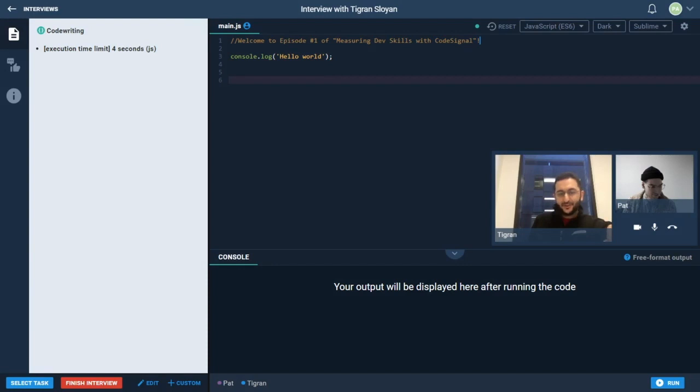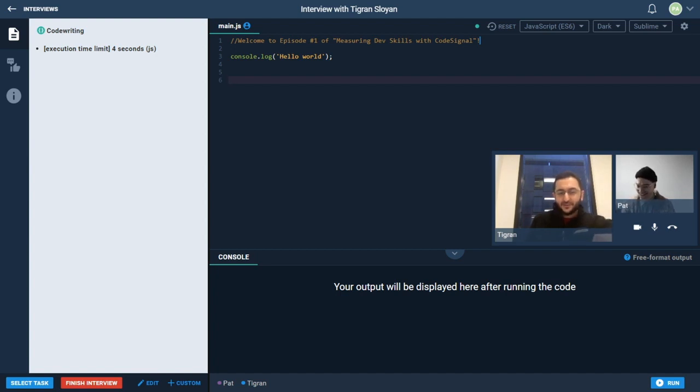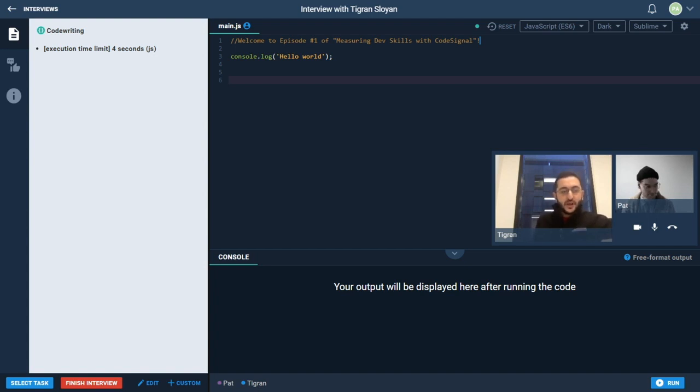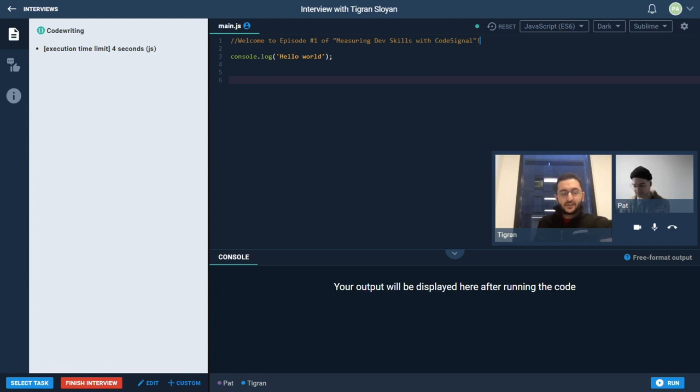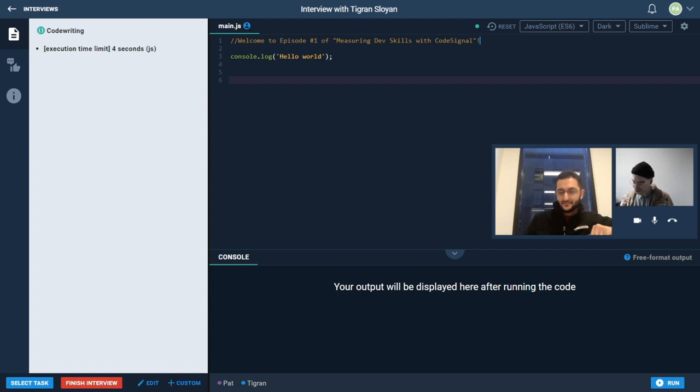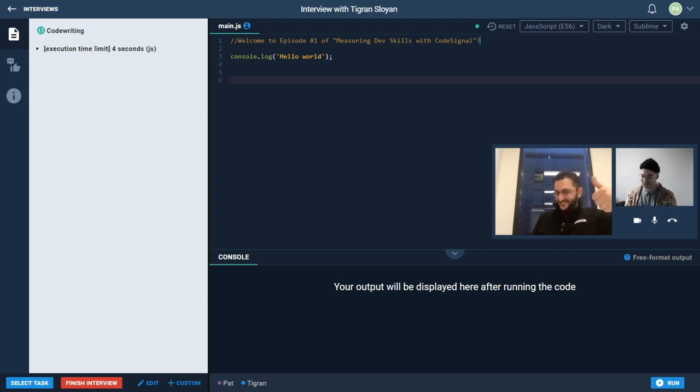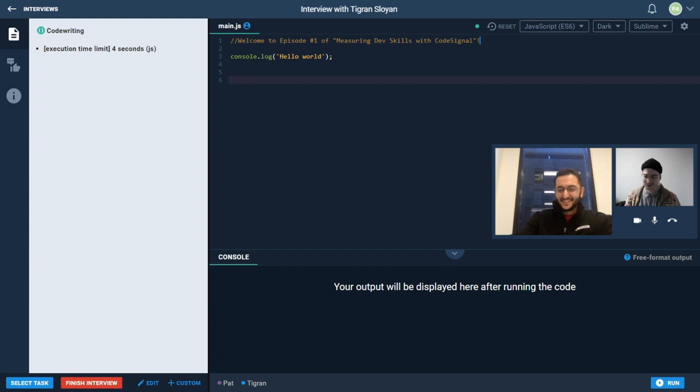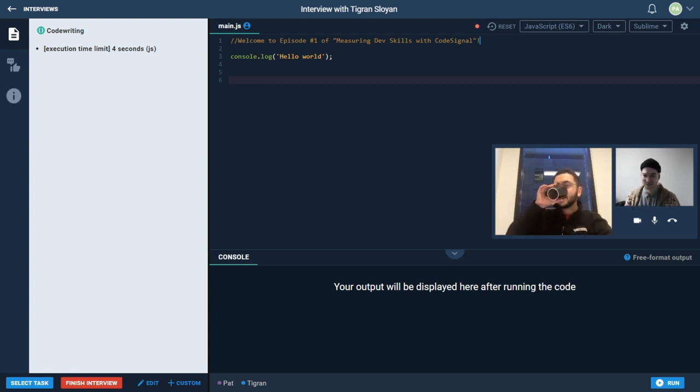Awesome, hi everyone and welcome to the very first episode of Measuring Dev Skills with Code Signal. As part of this, we'll be able to show you some of the interesting things we can do with Code Signal, from measuring front-end skills, measuring back-end skills, to specialized abilities. So excited to kick it off, and today we'll be talking about measuring UI skills with the platform. Okay, I think the microphone is all working now, it's working on the stream as well.